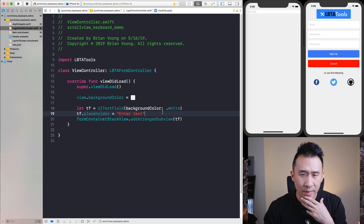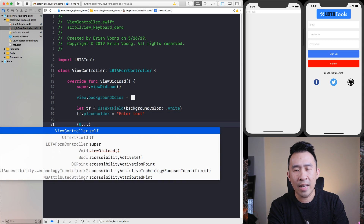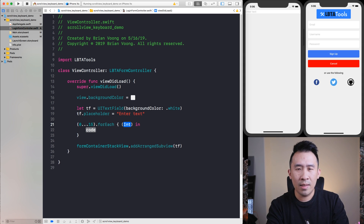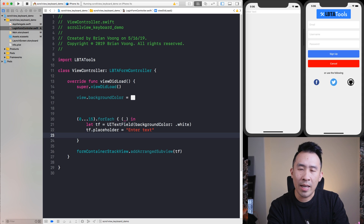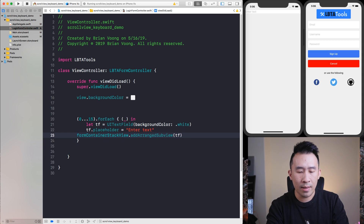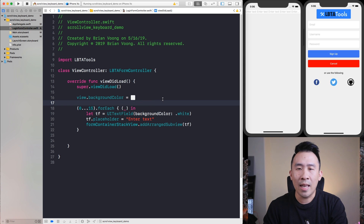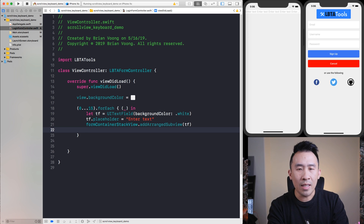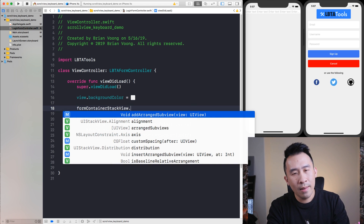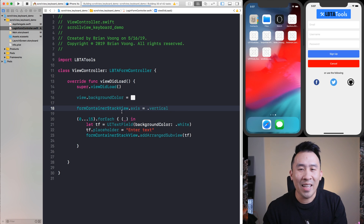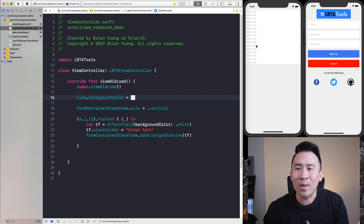To make this easier to demonstrate, let me iterate using a loop — `for _ in 0..<15` — and inside of here I'll create text fields and add them into the container. Running this, you'll see that by default the form container stack view axis is horizontal, so to make these text fields show up vertically, set `formContainerStackView.axis = .vertical`. Now all of your views are spanning vertically. Let's test what happens when I pull up the keyboard by clicking on a text field.